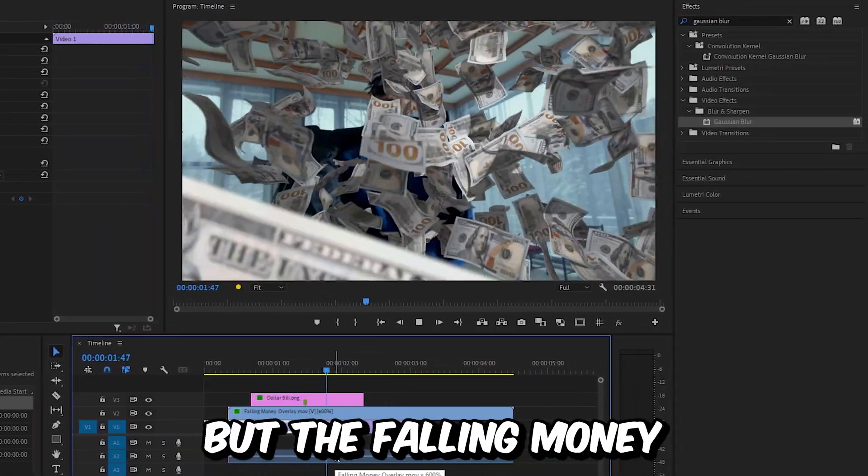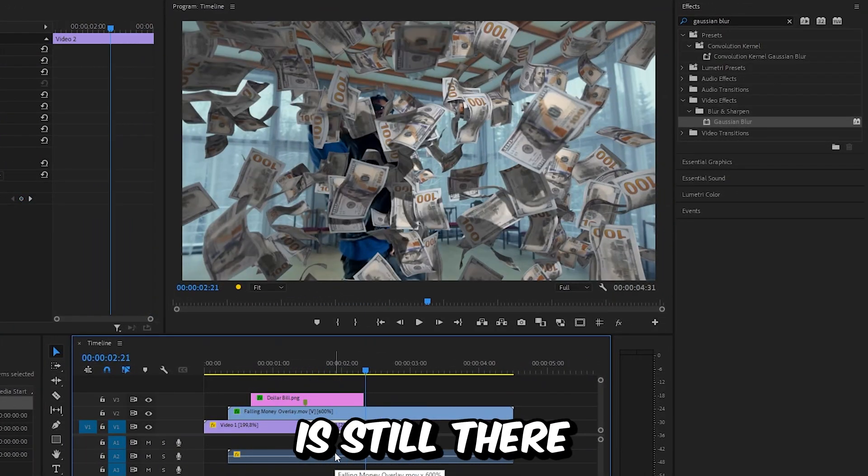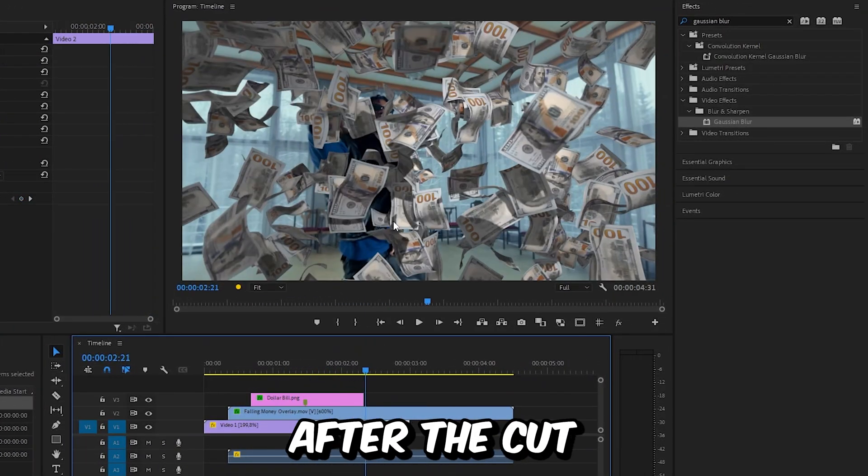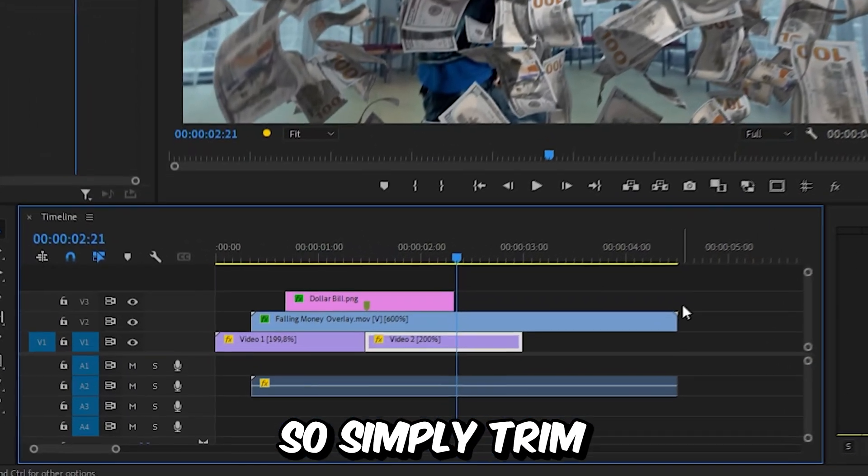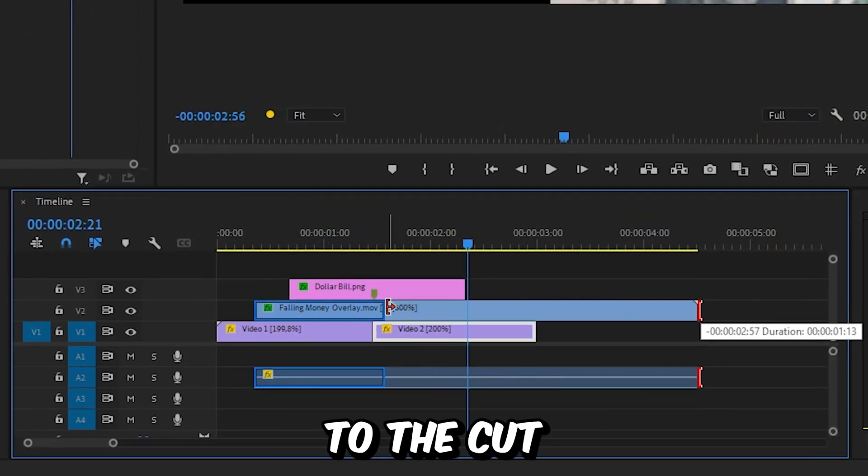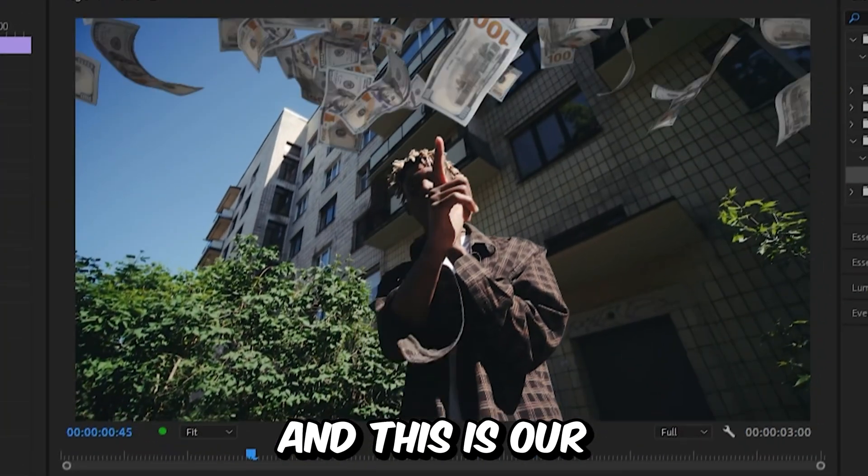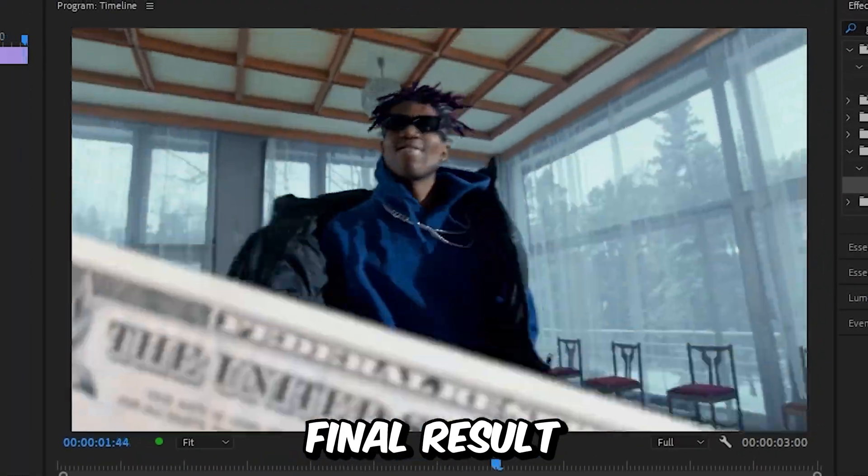But the falling money is still there after the cut, so simply trim the overlay to the cut. This is our final result. Subscribe!